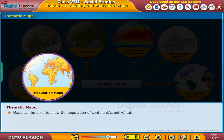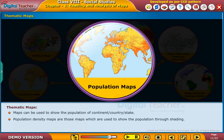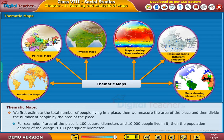Maps can be used to show the population of a continent, country or state. Population density maps are those maps which are used to show the population through shading. We first estimate the total number of people living in a place, then we measure the area of the place and divide the number of people by the area. For example, if the area of the place is 100 square kilometers and 10,000 people live in it, then the population density is 100 per square kilometer.